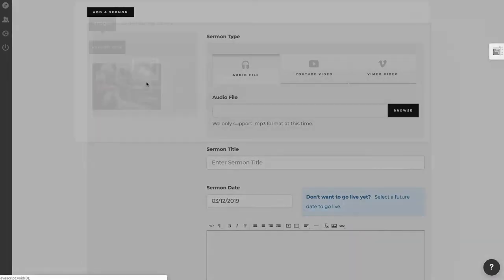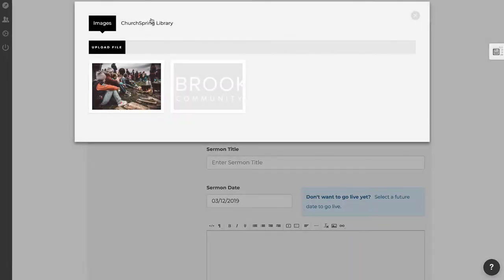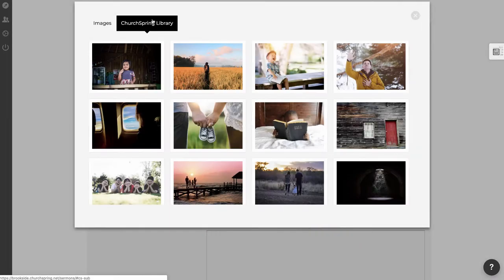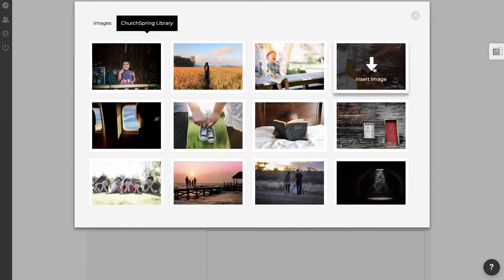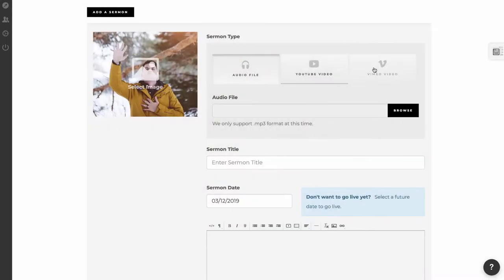and a form shows up here, and you have a few options on the form. You have the option to add an image for your sermon, so I'm going to go ahead and do that. I'm going to add this image here,